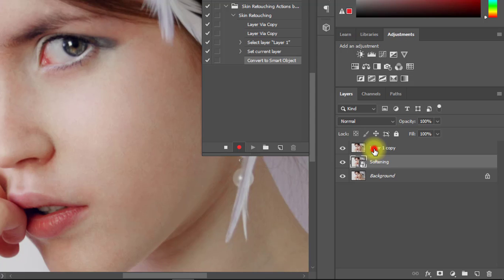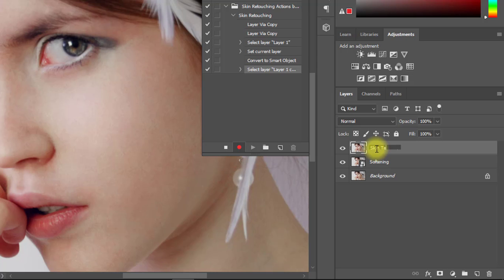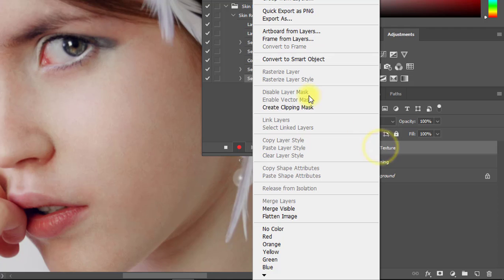Then click on the top layer and rename this layer to Skin Texture, and again convert to Smart Object.